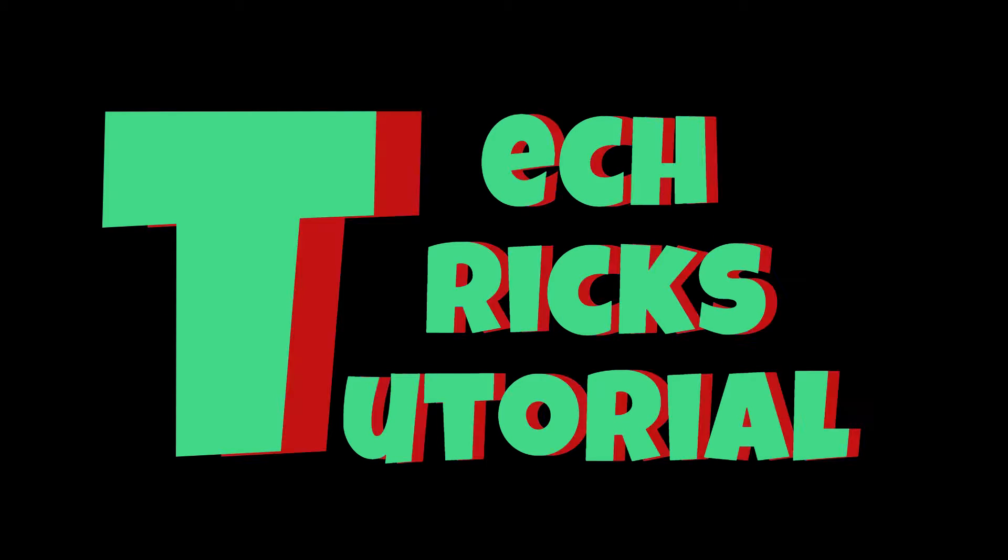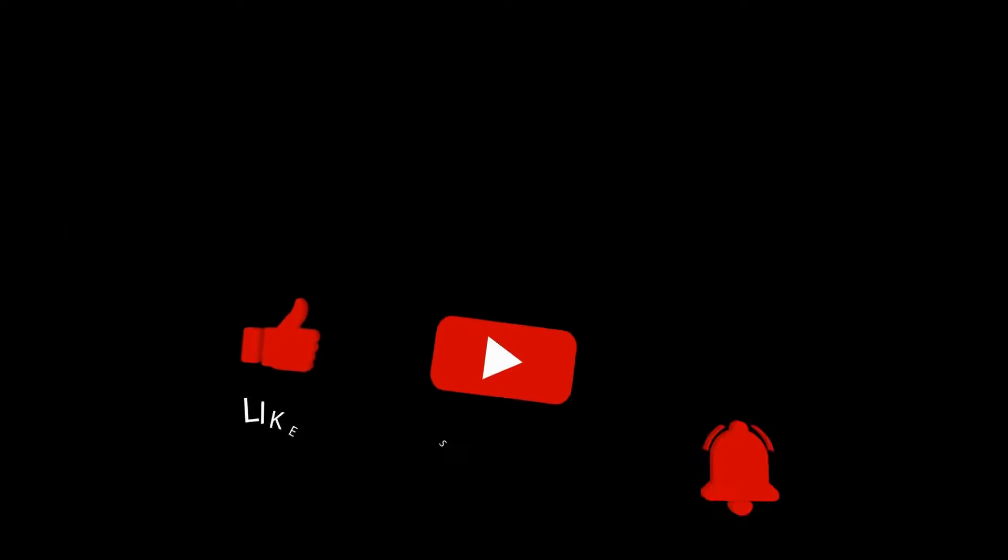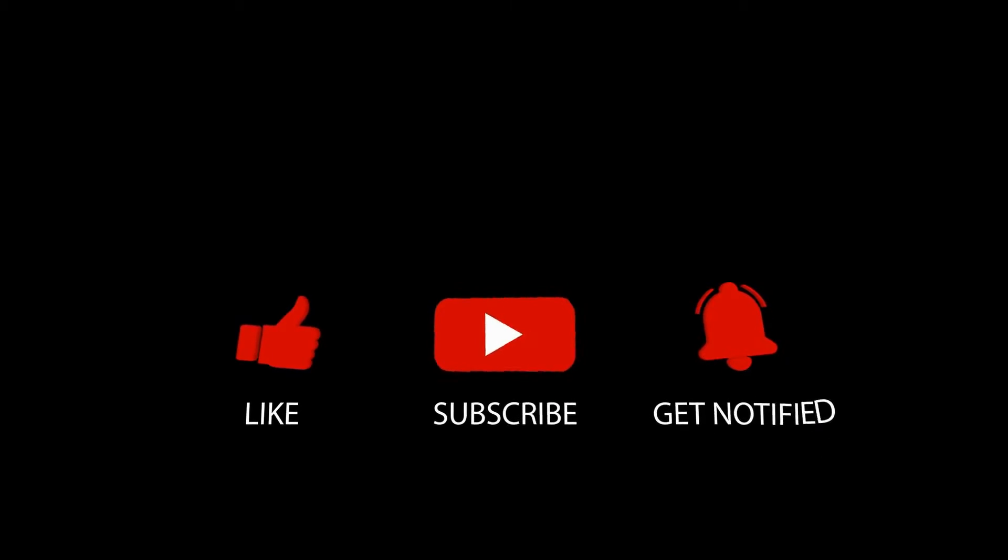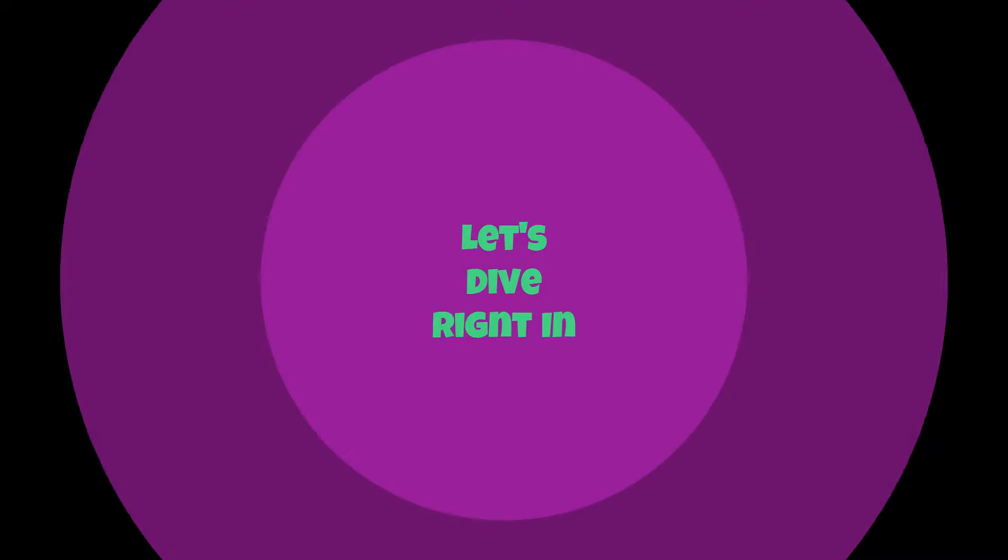Hey guys, welcome to Tech Tricks Tutorial. Today we're going to talk about how to add Payoneer Payment Kit to Shopify. It's a step-by-step guide to follow easily and don't forget to hit the like and subscribe button. Let's dive right in.